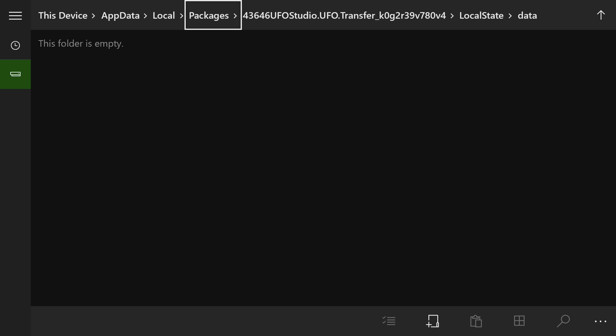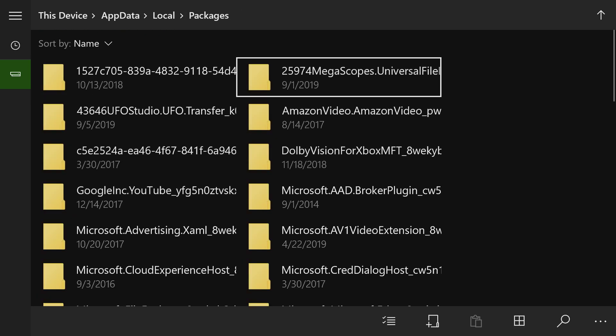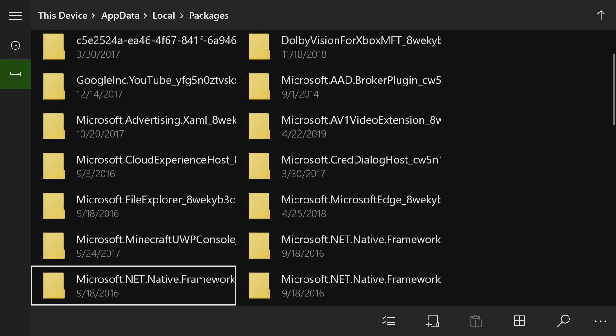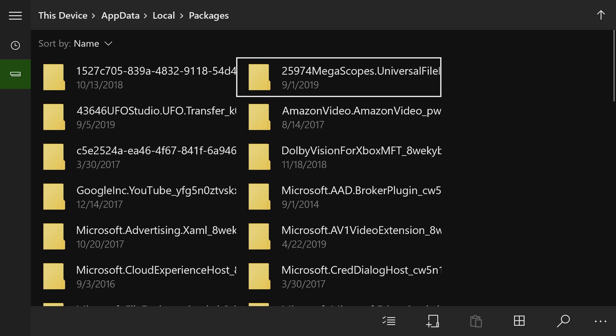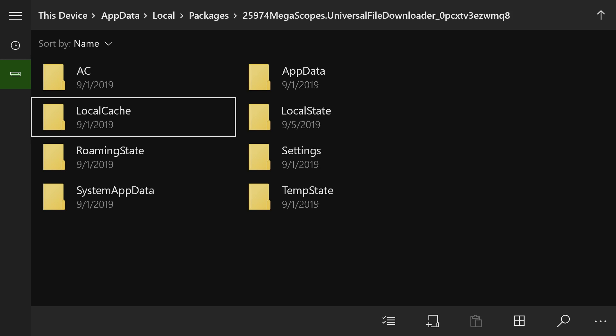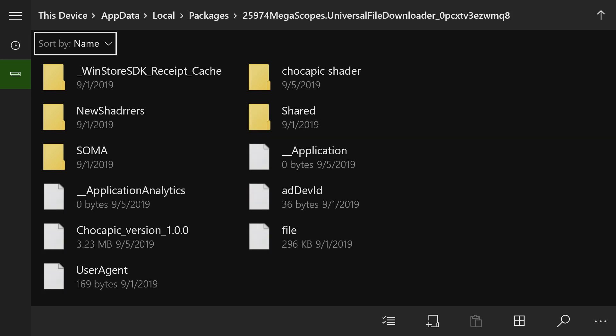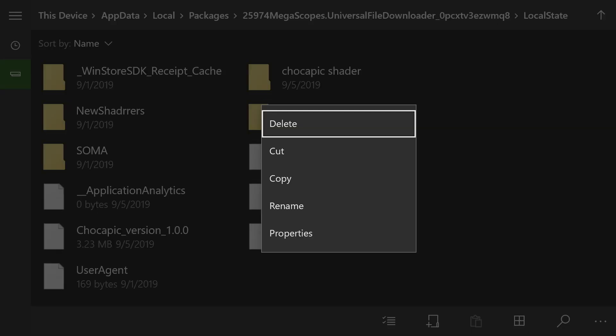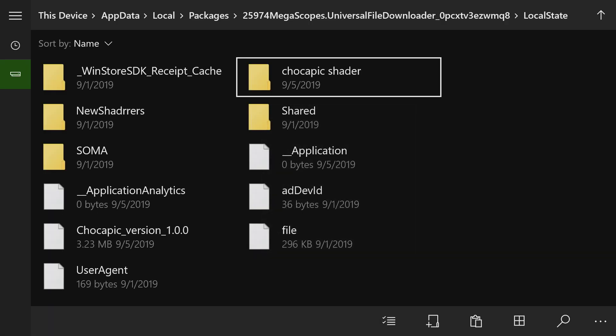So now it's opening up the third app that I mentioned. On here, go to Packages. And after you've clicked on that, we're going to need to find the file that says Megascopes.UniversalFile. Now it'll have some numbers before it, but you'll be able to spot it. So Megascopes.UniversalFile, it's right there. I'm going to click on it, go into Local State, and then go to the folder that we created earlier, Chocapic Shader. Press the button with the three lines on it, and copy it.